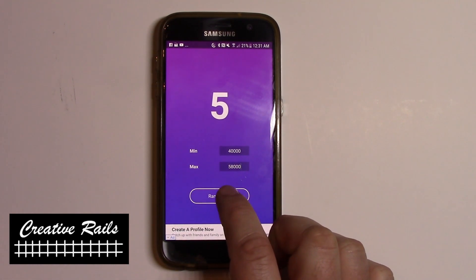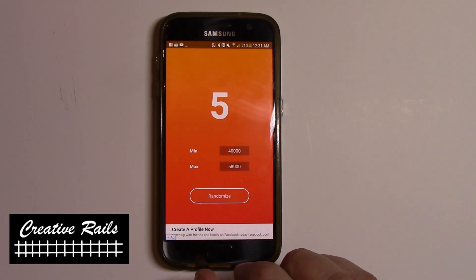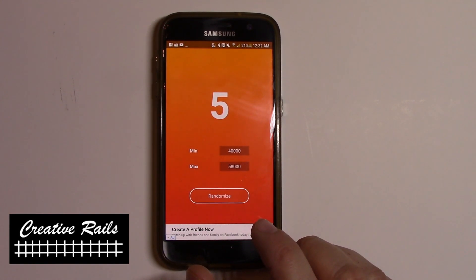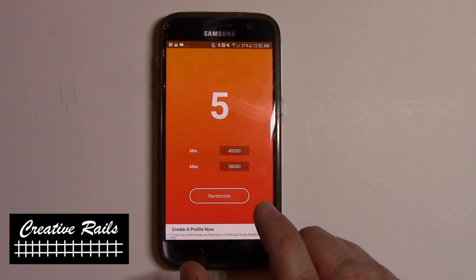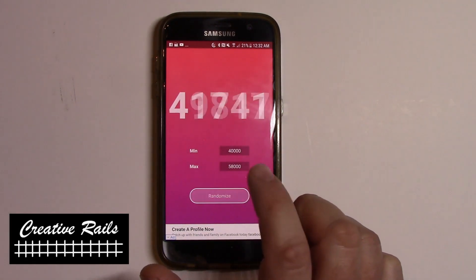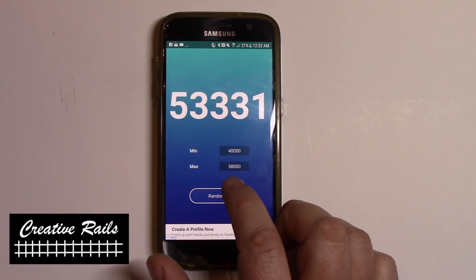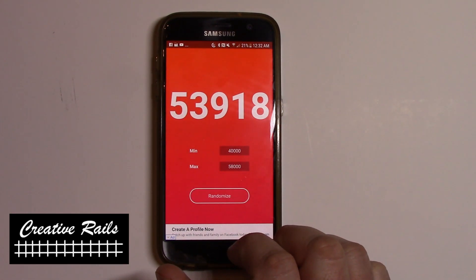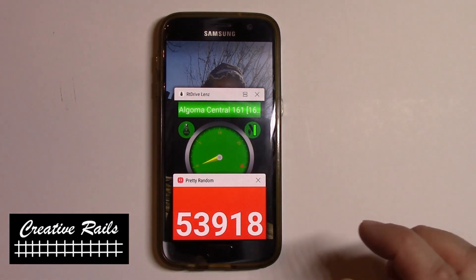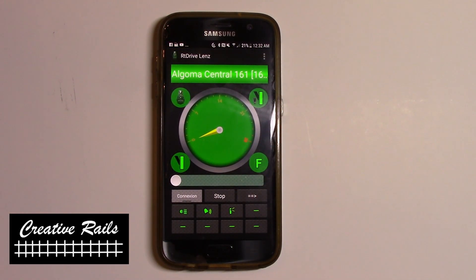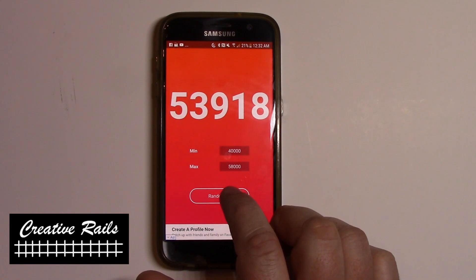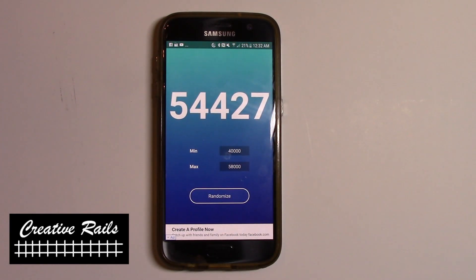Very simple — you've got a weigh station. You bring the car onto the weigh section and someone says it's good to go, or you could have a signal or an occupancy detector that lights up a signal. Hit it five times, and your first weight is 53,918. Move your next car over — here's one of the throttles I've been messing around with, the RT Drive by Lenz. Move your train over, get the go-ahead, and boom — 54,427.